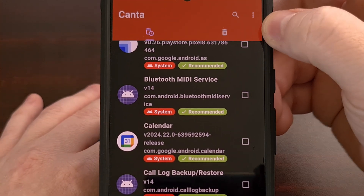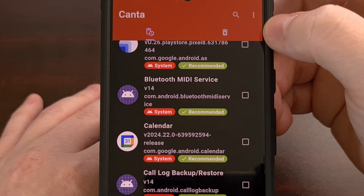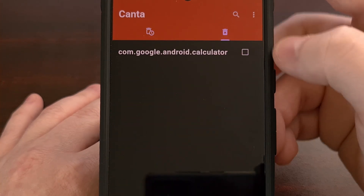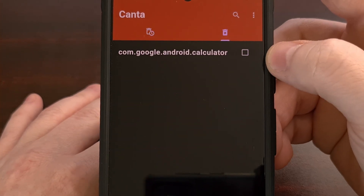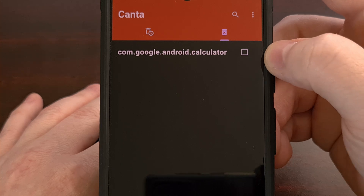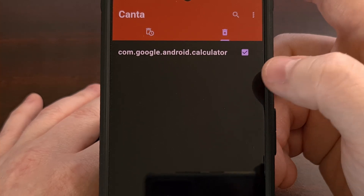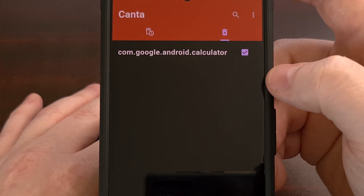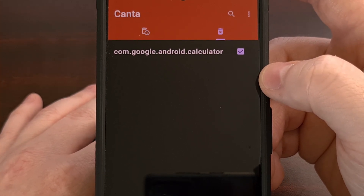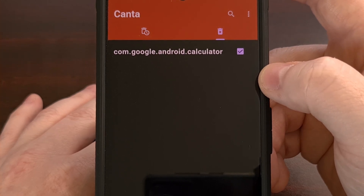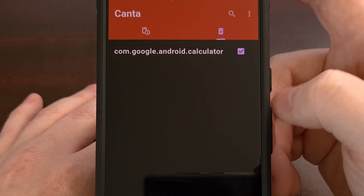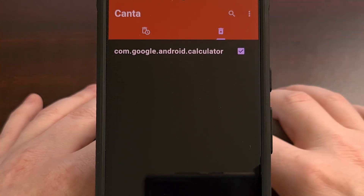Now when we go back into Kanta and we check out the uninstalled tab up at the top, you can see we have the calculator app. So you can use this to restore your previously uninstalled apps in case you decide to use them at a later date.